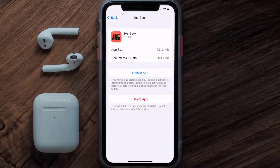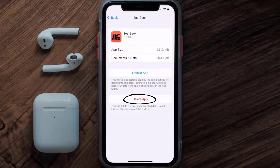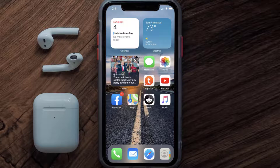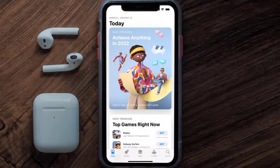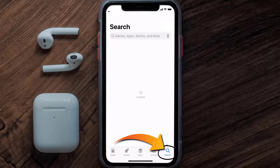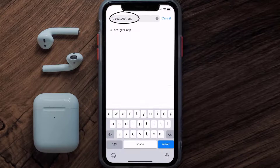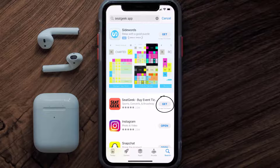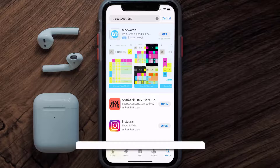Follow the on-screen instructions to navigate all the way to the app page. Once you're on this screen, tap on Delete App to uninstall the app from your device. Once uninstalled, open up the App Store and search for the SeatGeek app in the search bar, then tap the Get button to install it back on your device. Hopefully this will fix the issue.